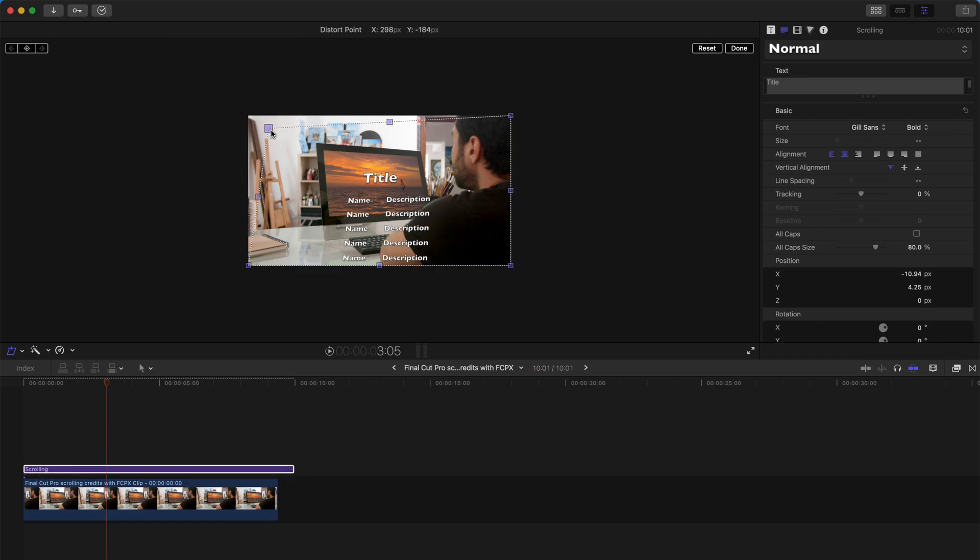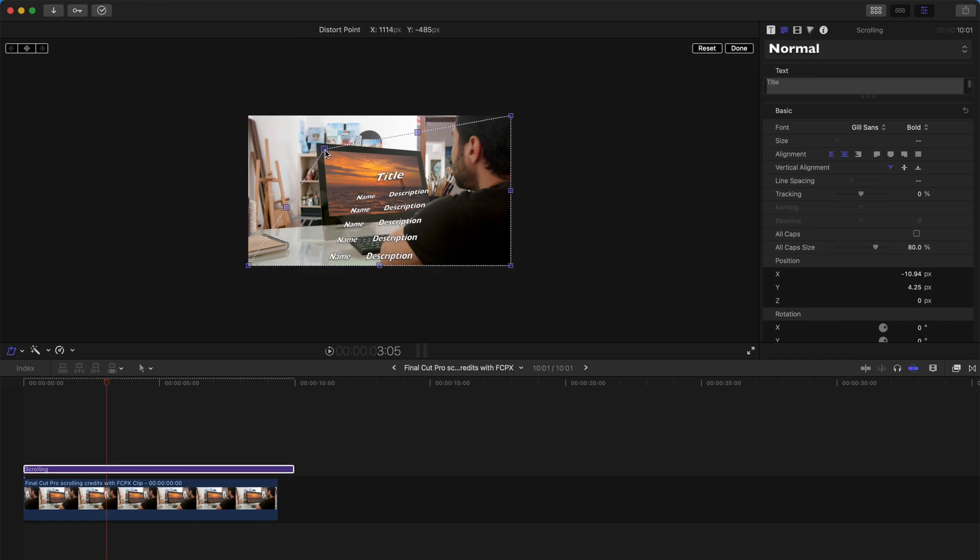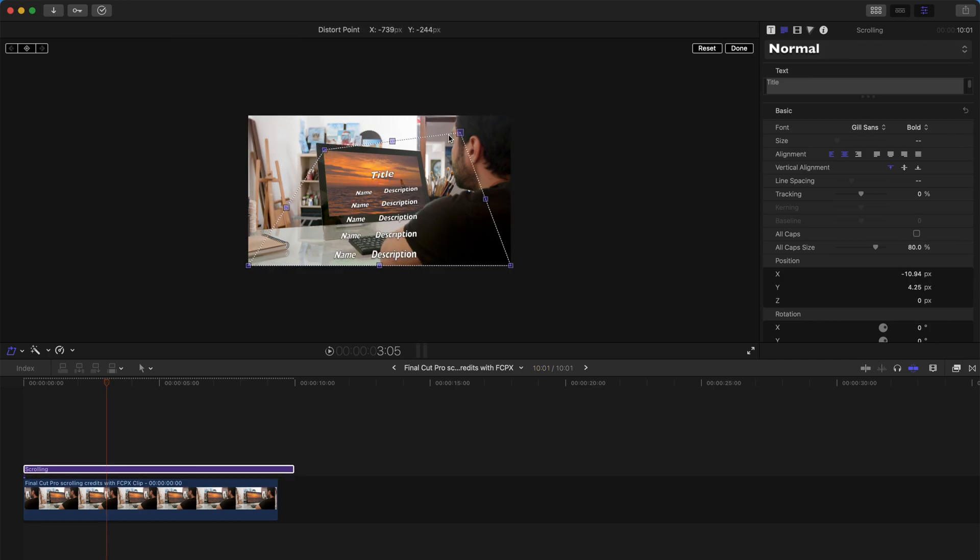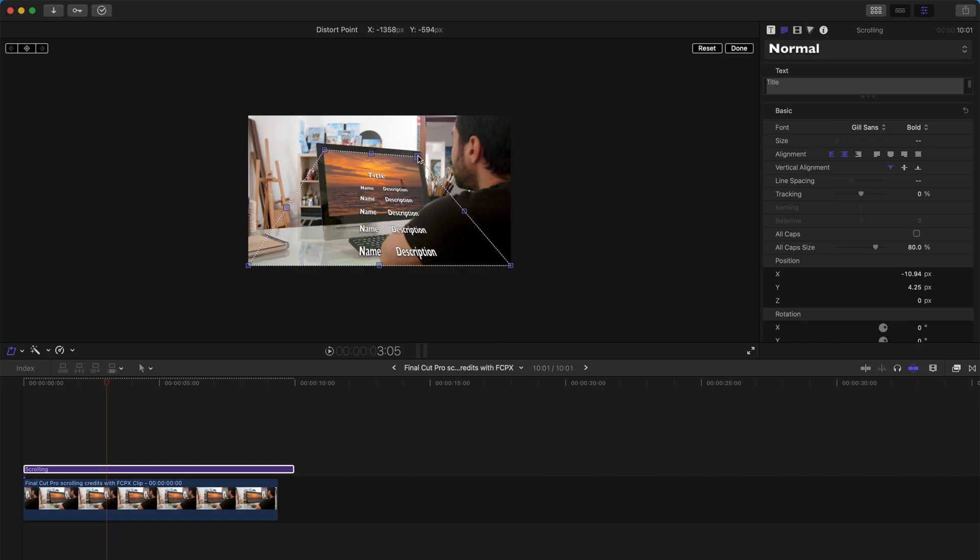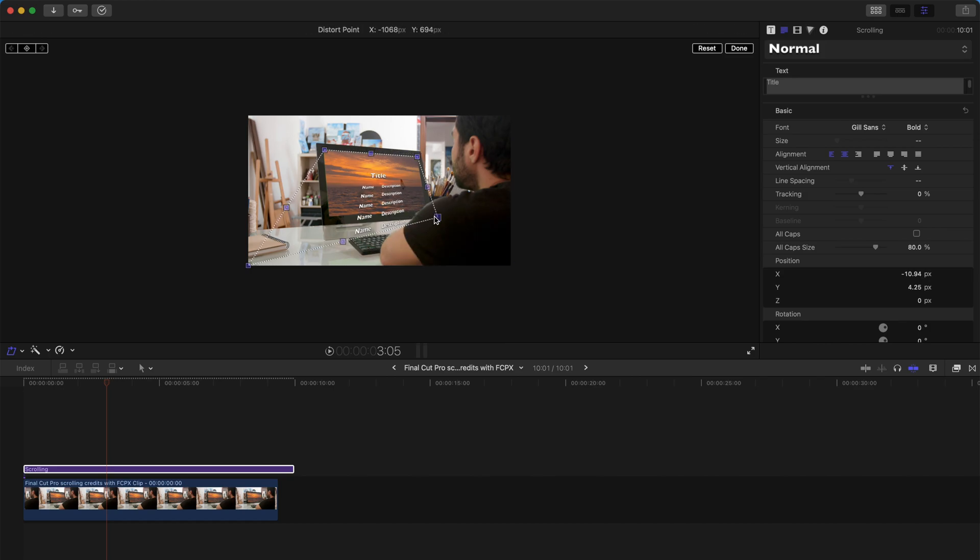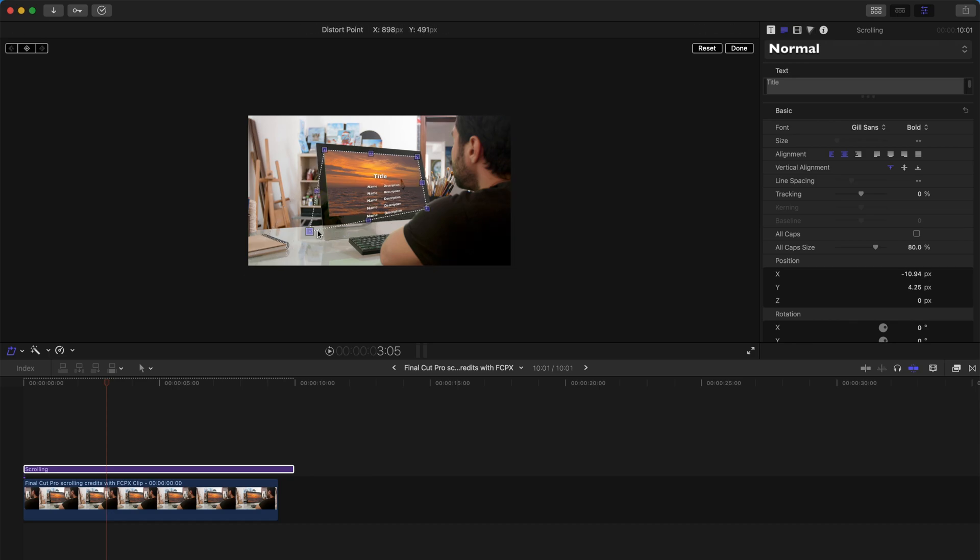After that, it's pretty simple. You just drag this box and make sure it fits with the actual computer screen. Something like that.